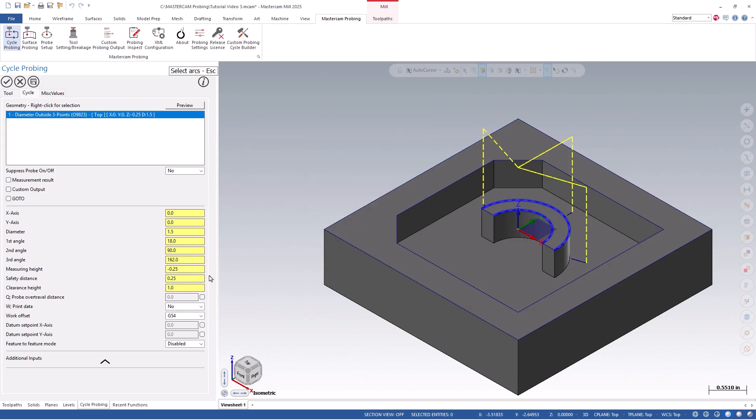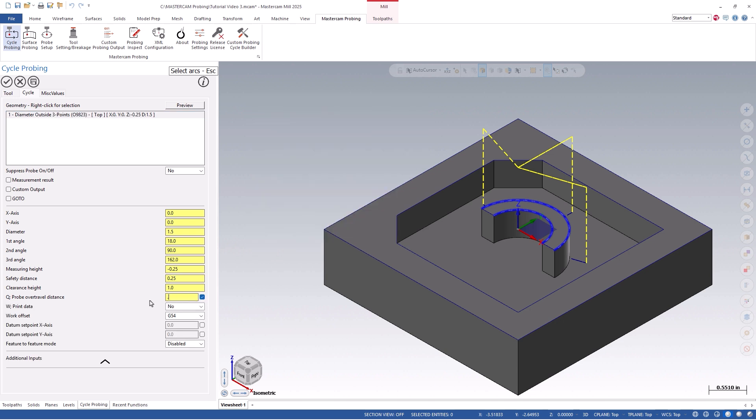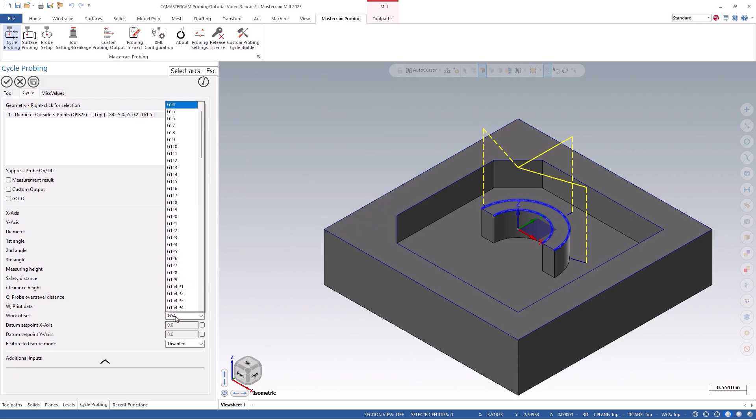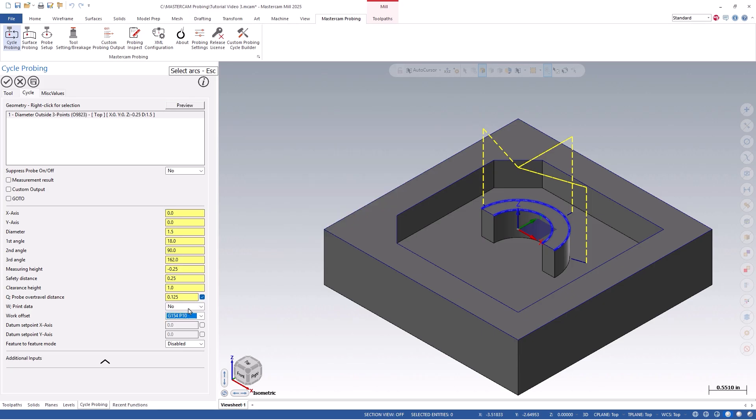We can then enable our over-travel distance, and set it to .125. We should now see a visual path on our part, and can adjust any of the settings if needed. Before closing out, the last thing I will set is our current work offset number to be updated on the machine, which will be G154P10.